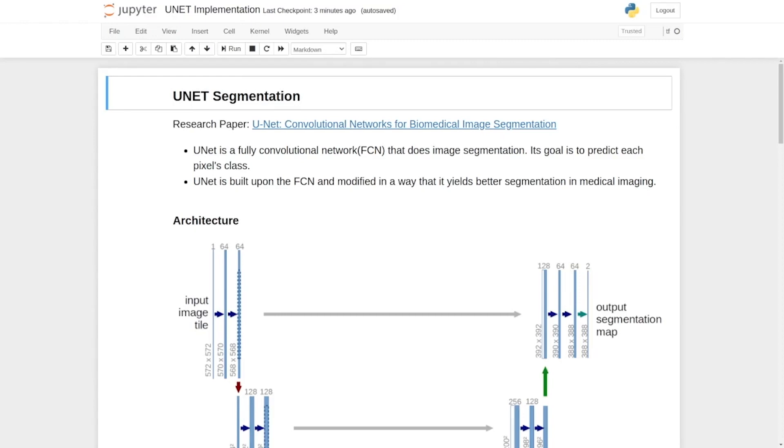In this lecture we are going to implement the encoder and decoder block of the UNET architecture in the TensorFlow framework.